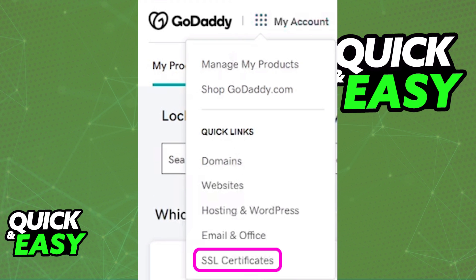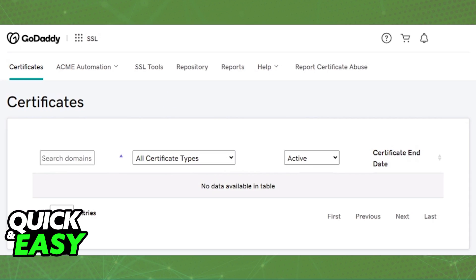This will take you to a page that once again is going to display all the current certificates attributed to your account. It is much easier to manage them inside of that page. You can see all of your certificates, tools, repository, reports, etc.